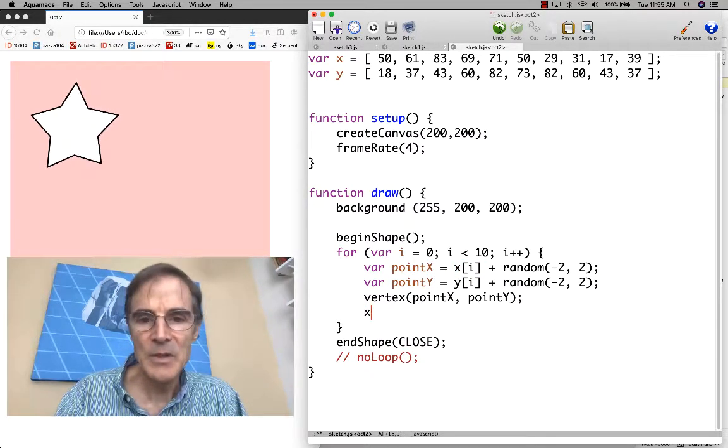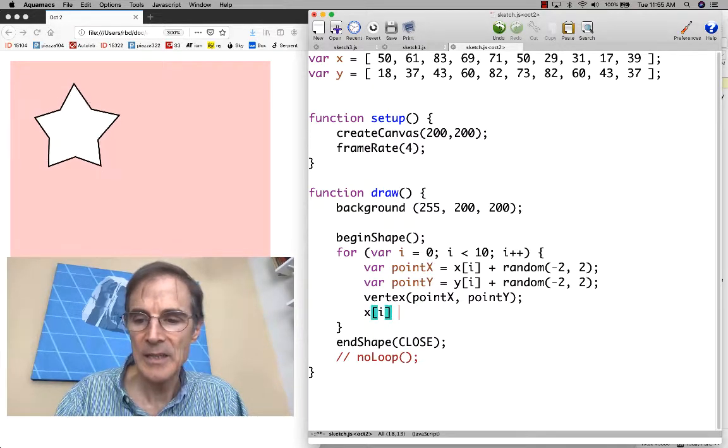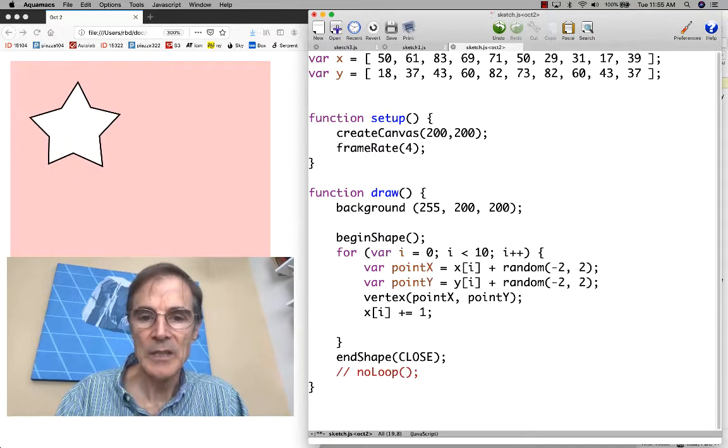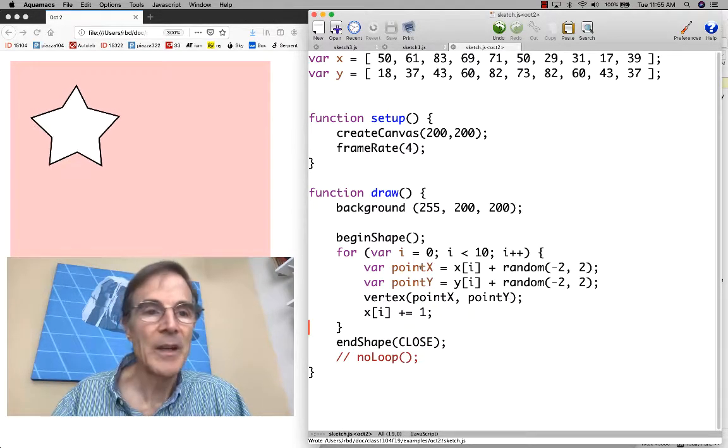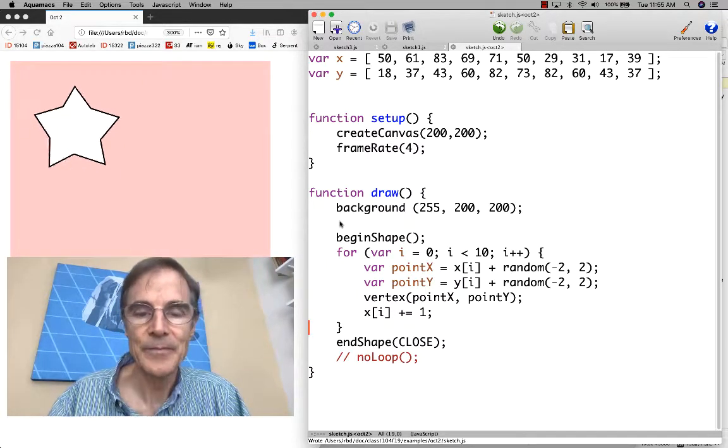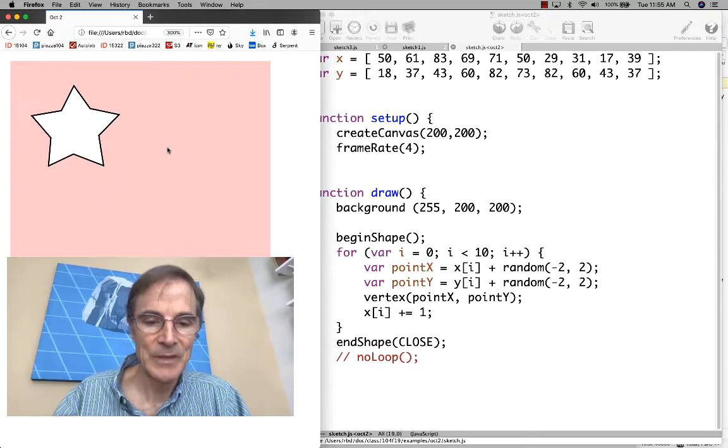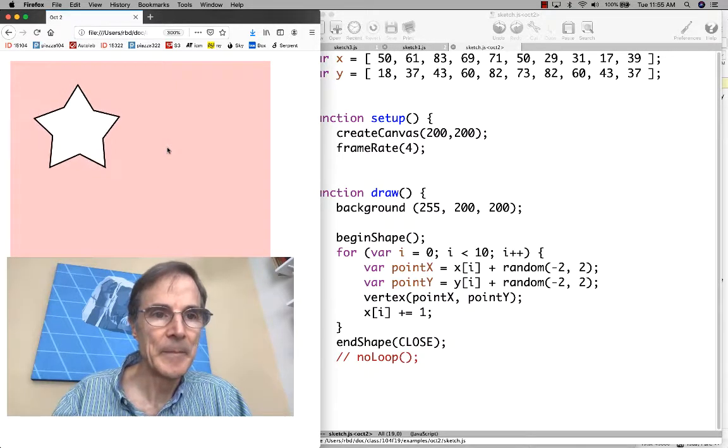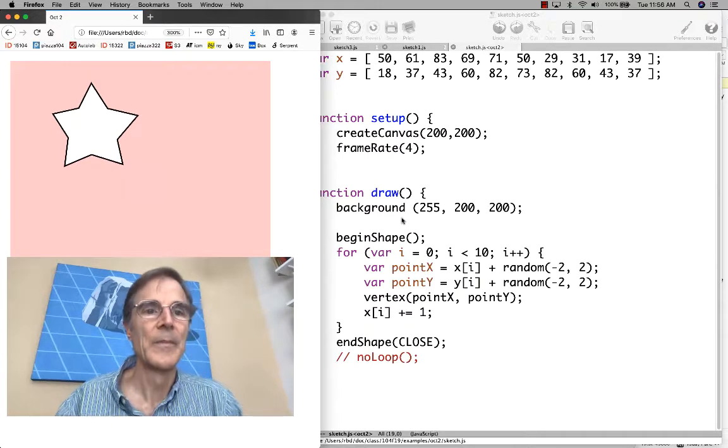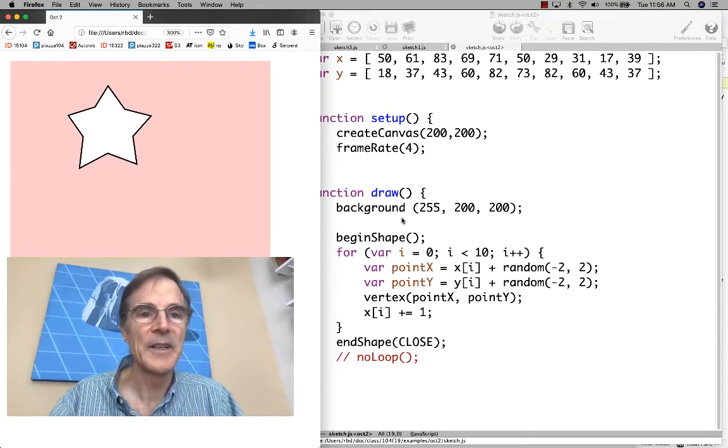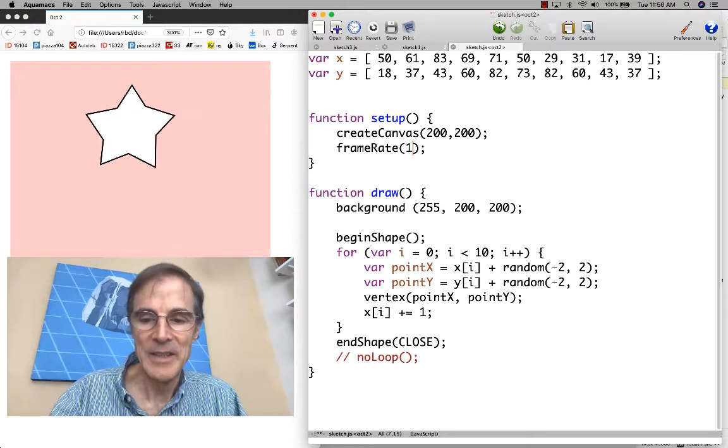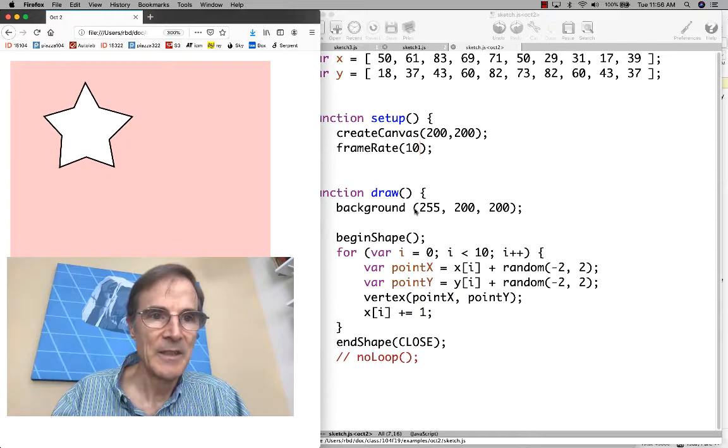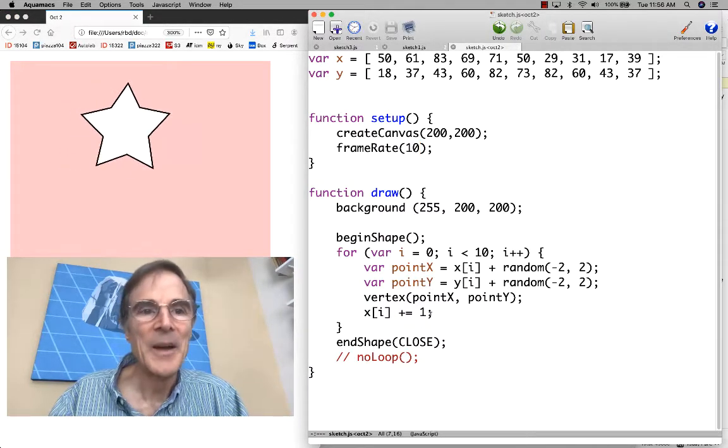One thing that we might do, suppose that we say x sub i plus equals one. Someone tell me what that's going to do. Let's run it and see. Now we see the star kind of dancing to the right. I think we could do with a higher frame rate. That's pretty cool.